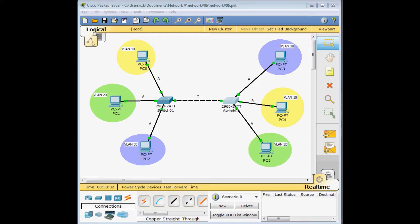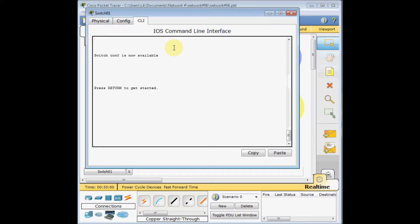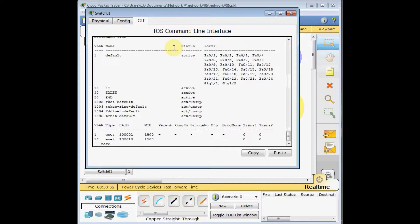In the last video you learned how to create different VLANs on one switch. In today's scenario we've got two switches — switch number one and switch number two — and three different VLANs are created on each switch with computers connected to them. I click on switch number one, enable the switch, and use the 'show VLAN' command to see which VLANs are created. VLAN number 10, 20, and 30, plus the native VLAN number one, are created on this switch.